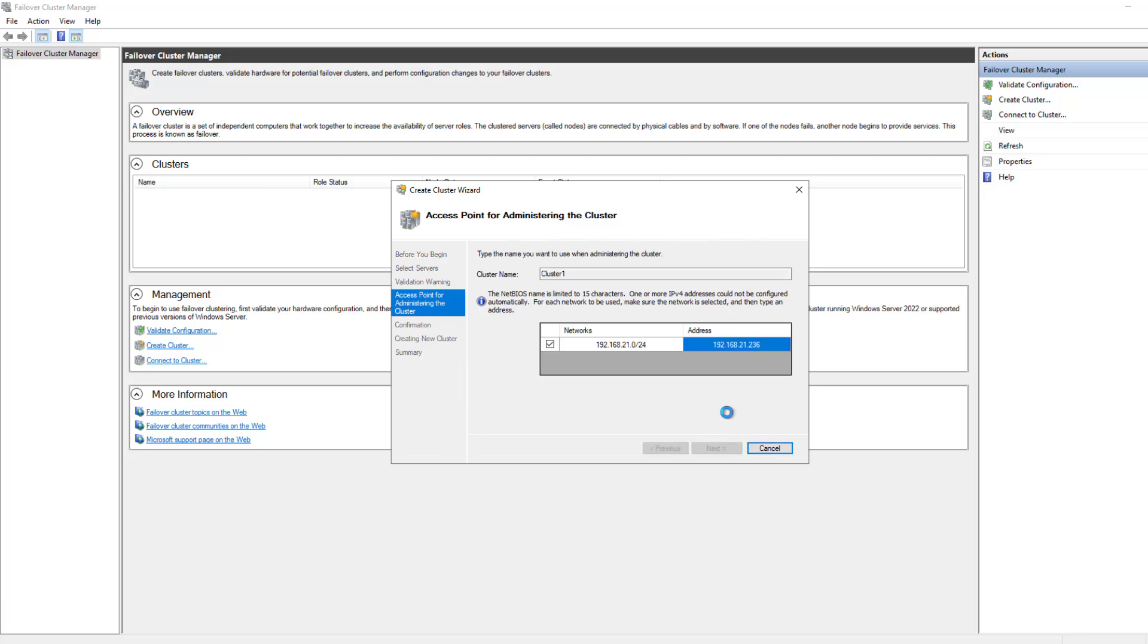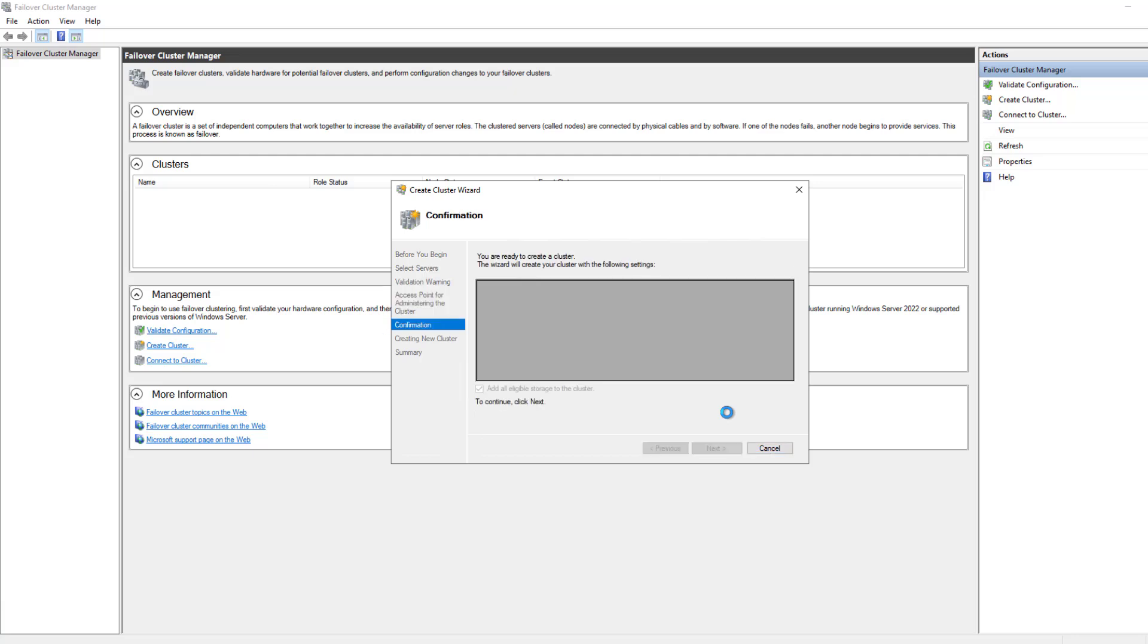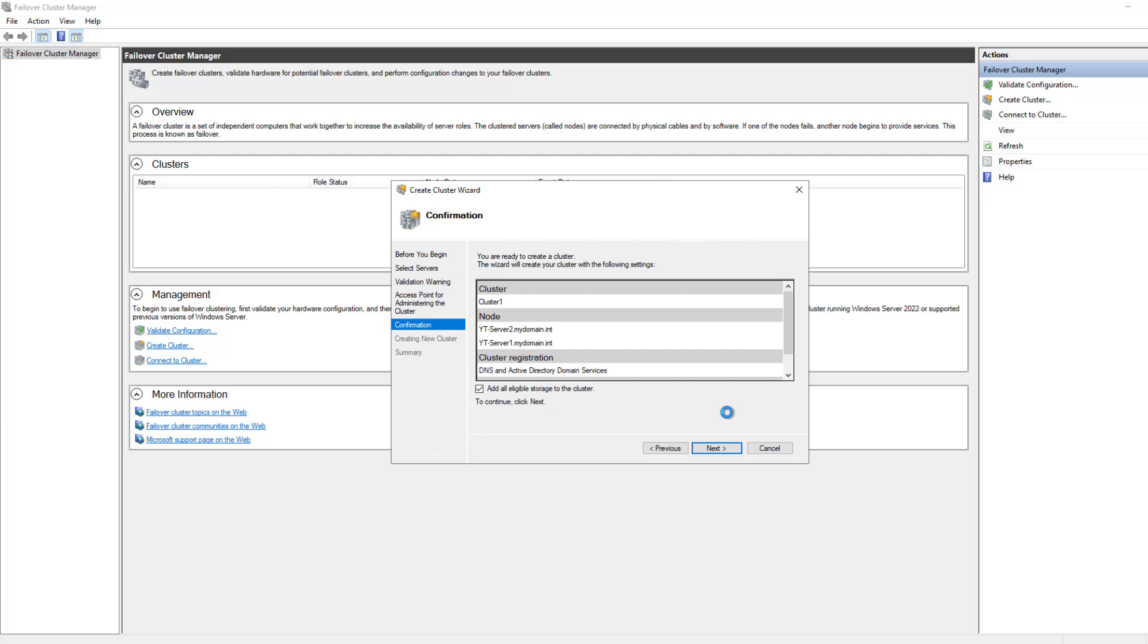What it's going to do in the background is it's going to go into your DNS server and create cluster1 dot whatever your domain is. In my case, it's cluster1.mydomain.int. However, sometimes it doesn't happen right away. And you can go into the DNS server manager of your domain controller. And you can go ahead and manually add it instead of having to wait.